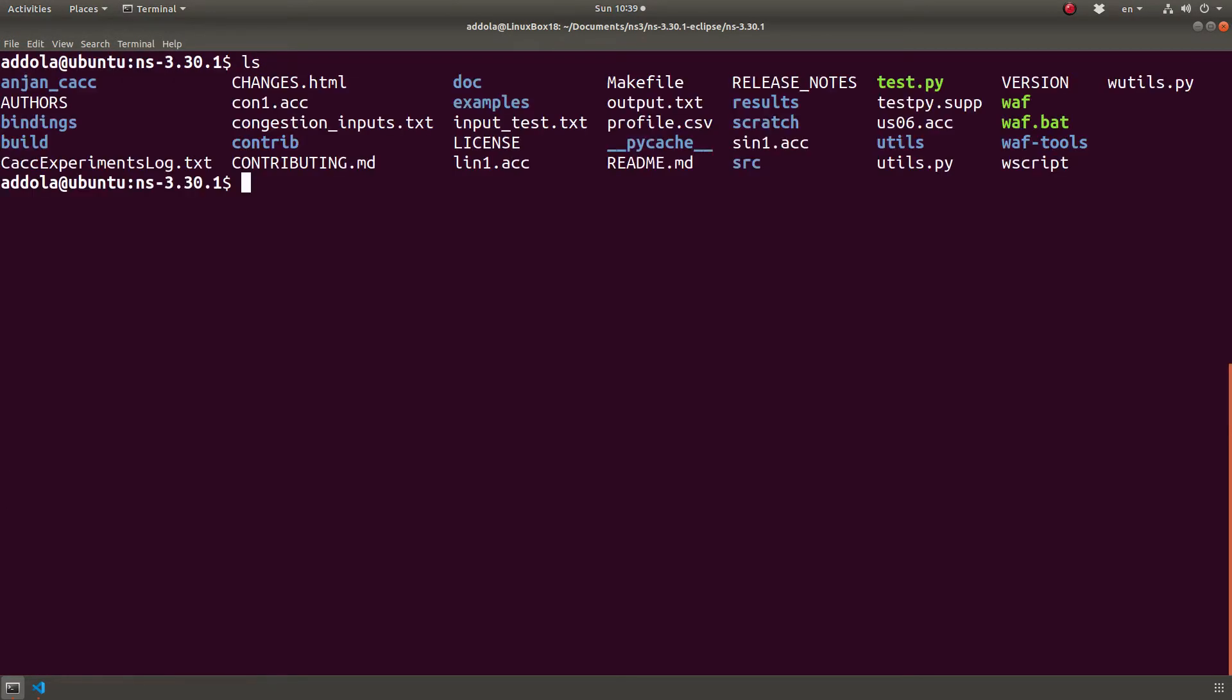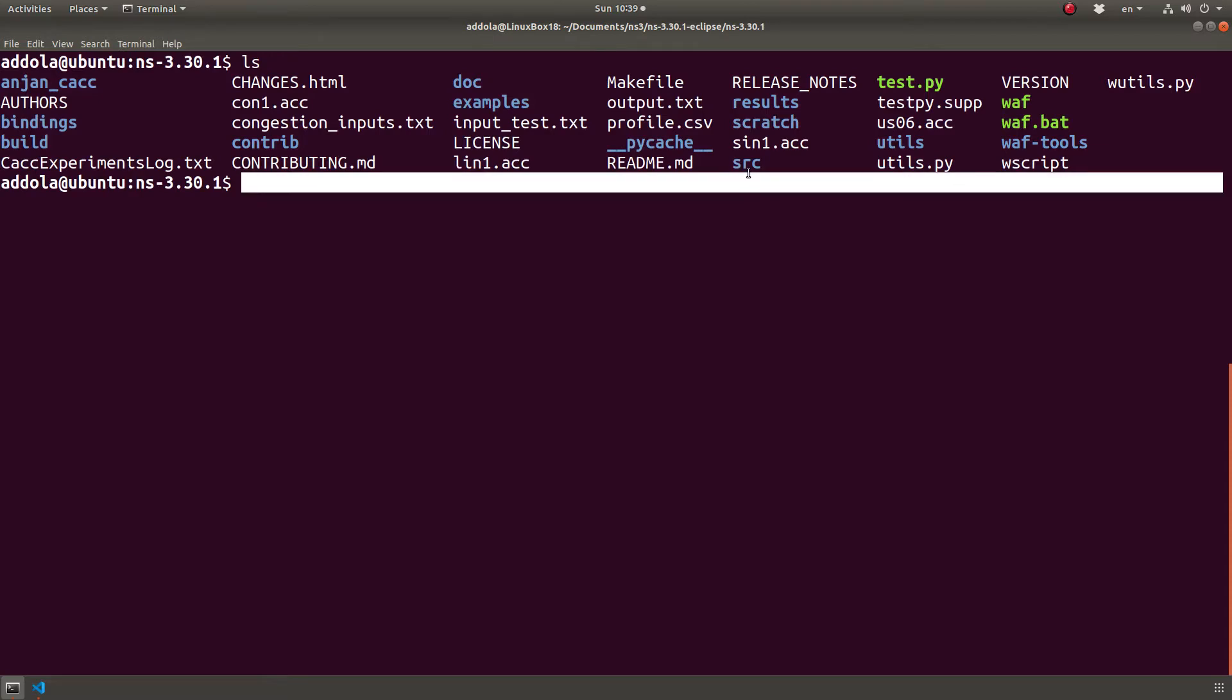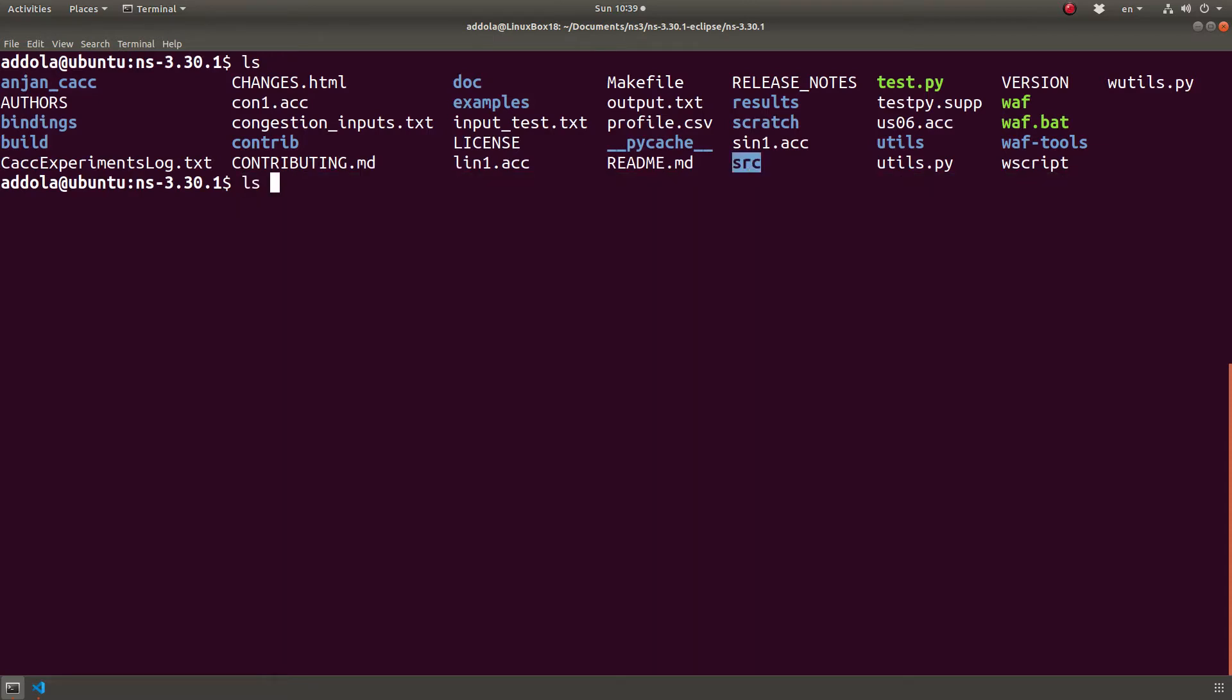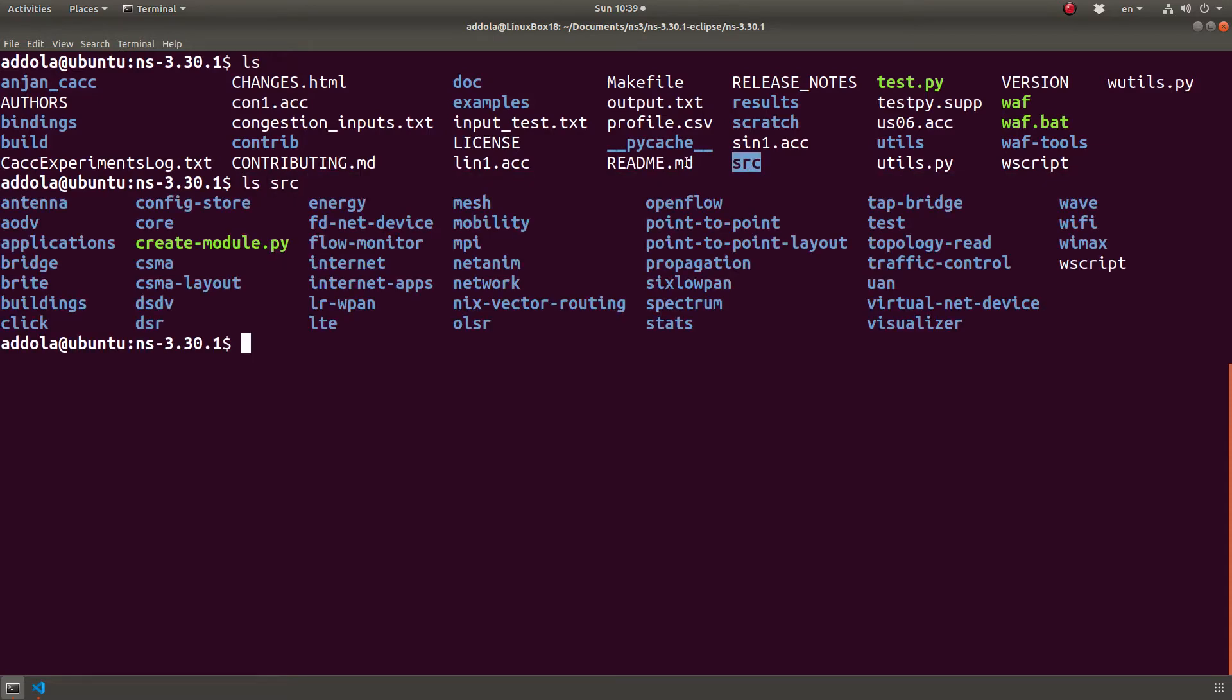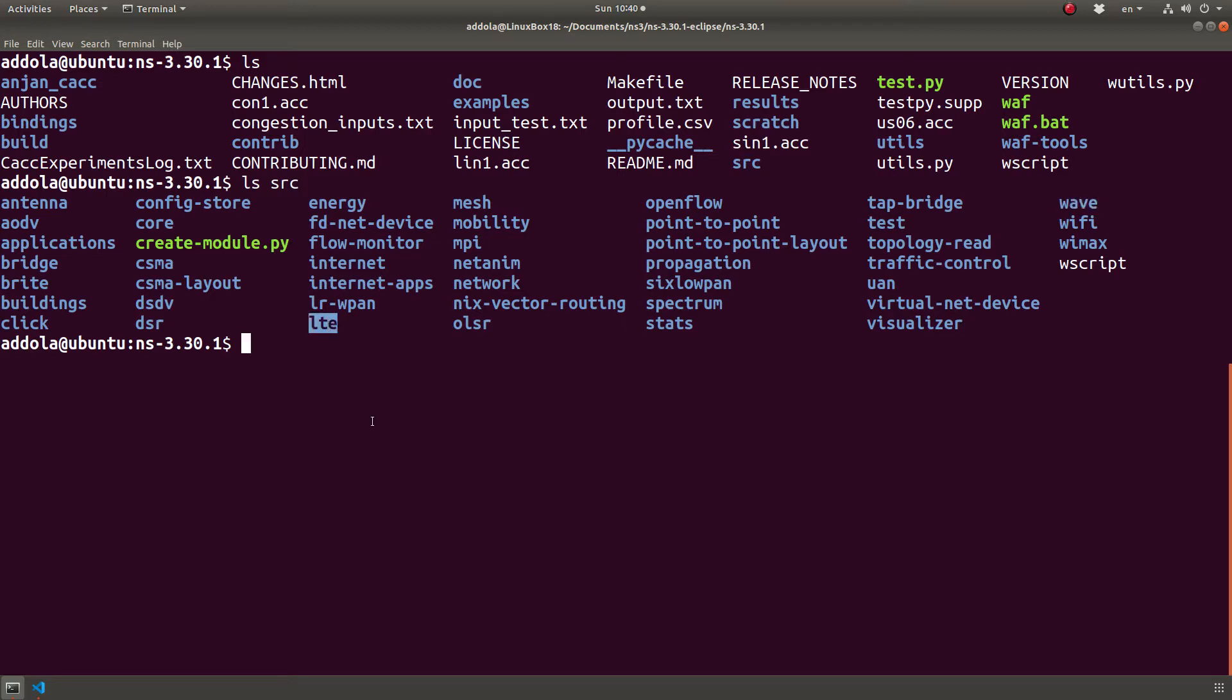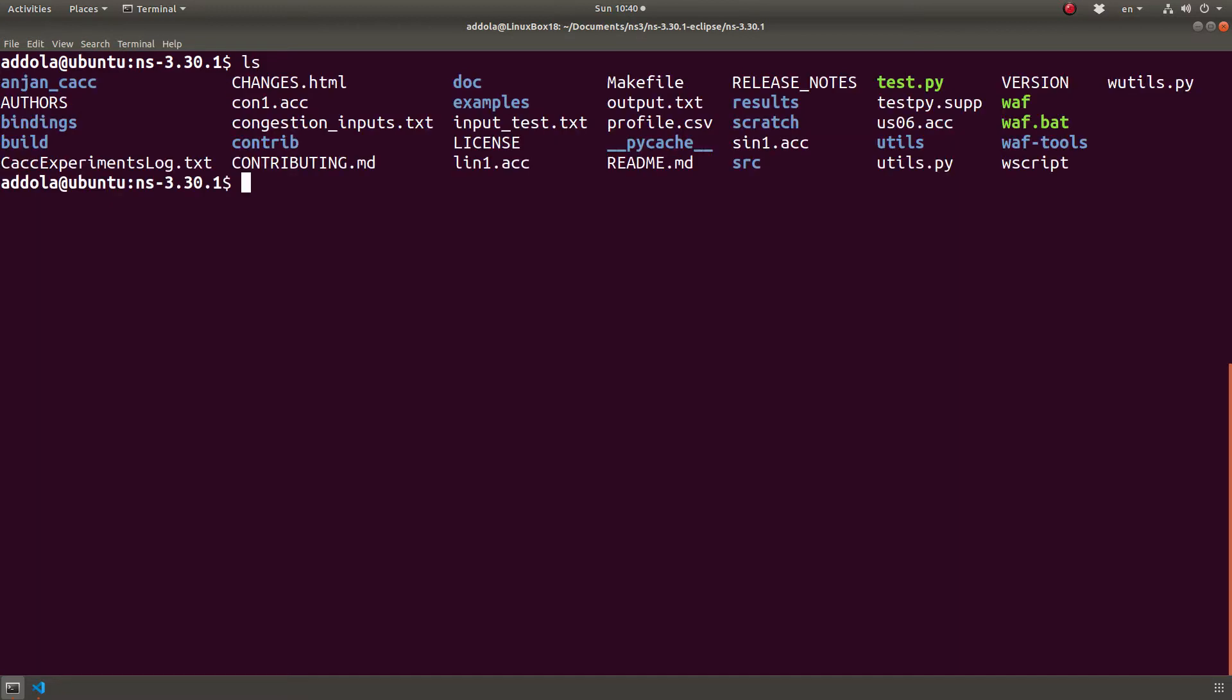So we have source and under source you get all your modules. So this is for example the Wi-Fi module, the WAV module for vehicular communication and you know LTE if you ever use LTE and so on. You can add yours there. Now I recommend not doing that. You don't want to mix this up. You can do it under contrib. So there is a directory called contrib, this one for contribution.